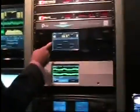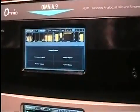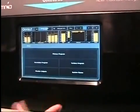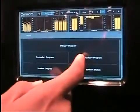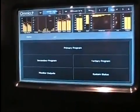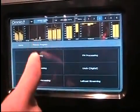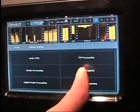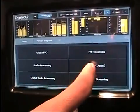Looking at the front panel interface here, this Omnia 9 has the HD2 and HD3 option package, so we see the primary, secondary, and tertiary program. For right now let's set up a stream from the primary program. So we go into primary — in other videos we've looked at the FM processing, but right now we're going to be looking at the digital processing.